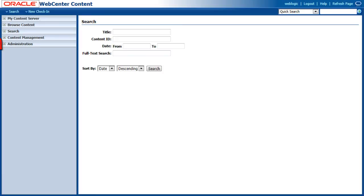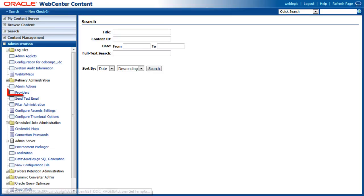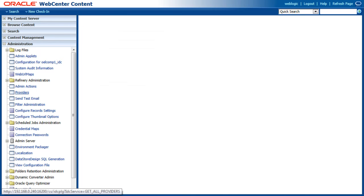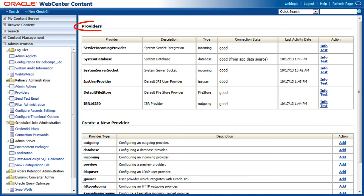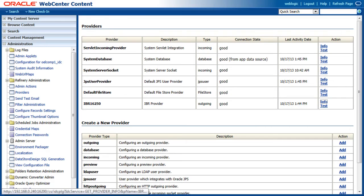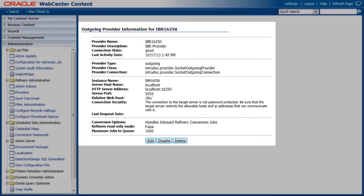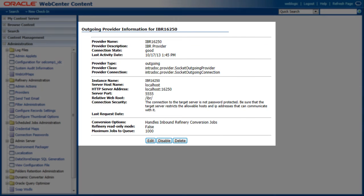In order to get the content server to communicate with the inbound refinery, you will need to create an outgoing provider. This is done from the providers page of content server. Specify the desired settings, then restart the content server.